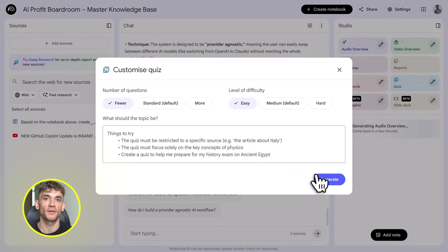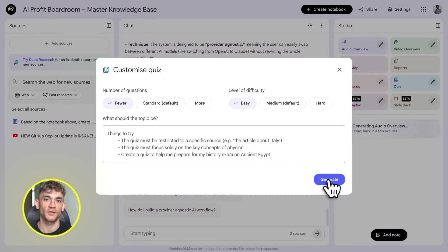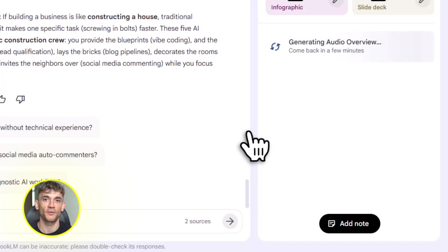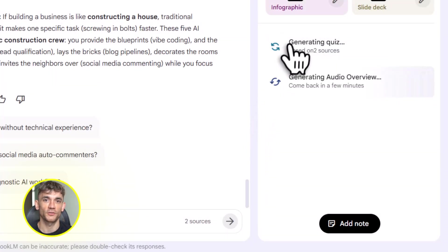Or maybe you want an infographic showing the top 10 AI automation wins from your community. Same thing. Click infographic, it builds it. You can export it, share it, use it in your marketing.